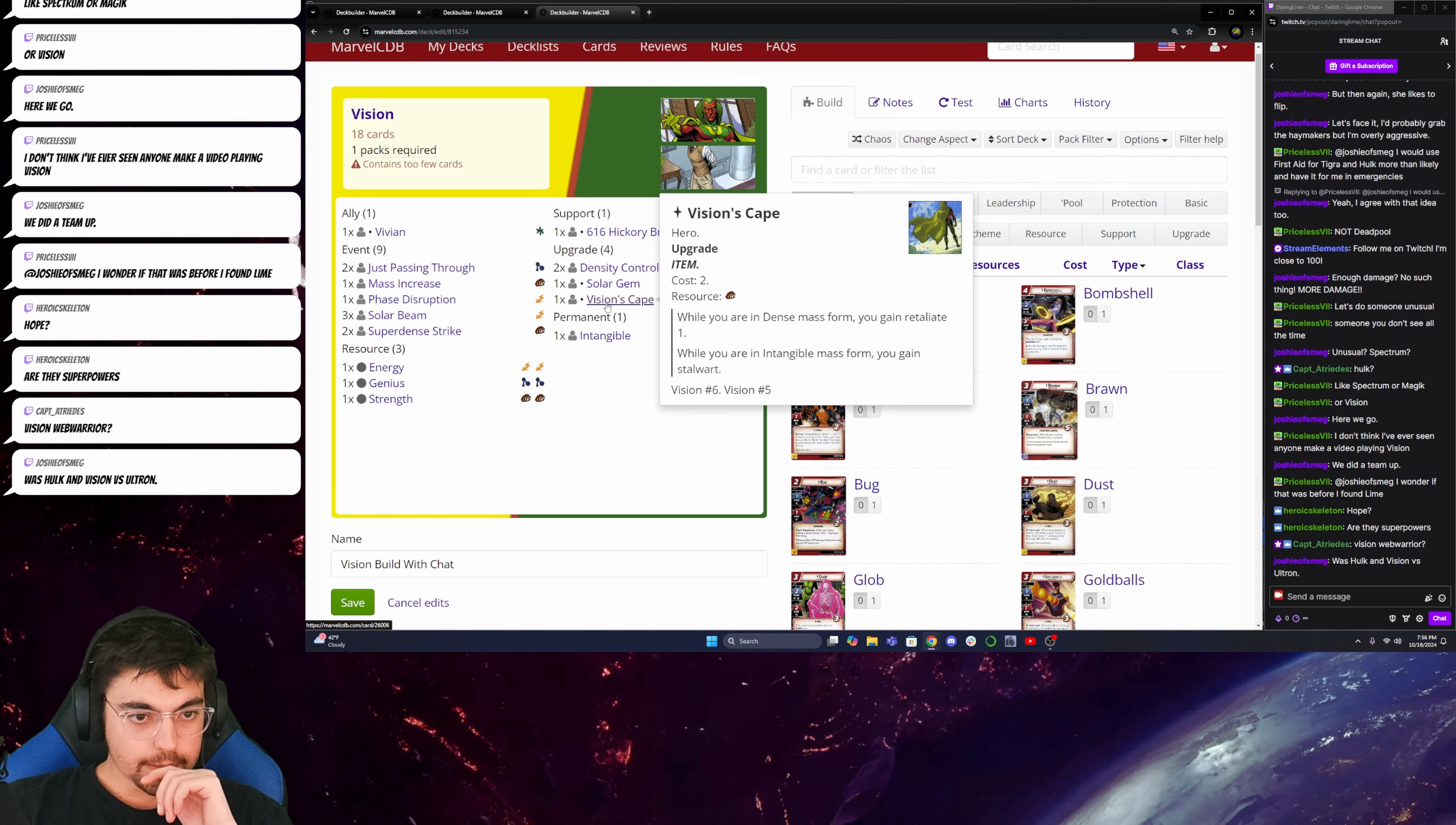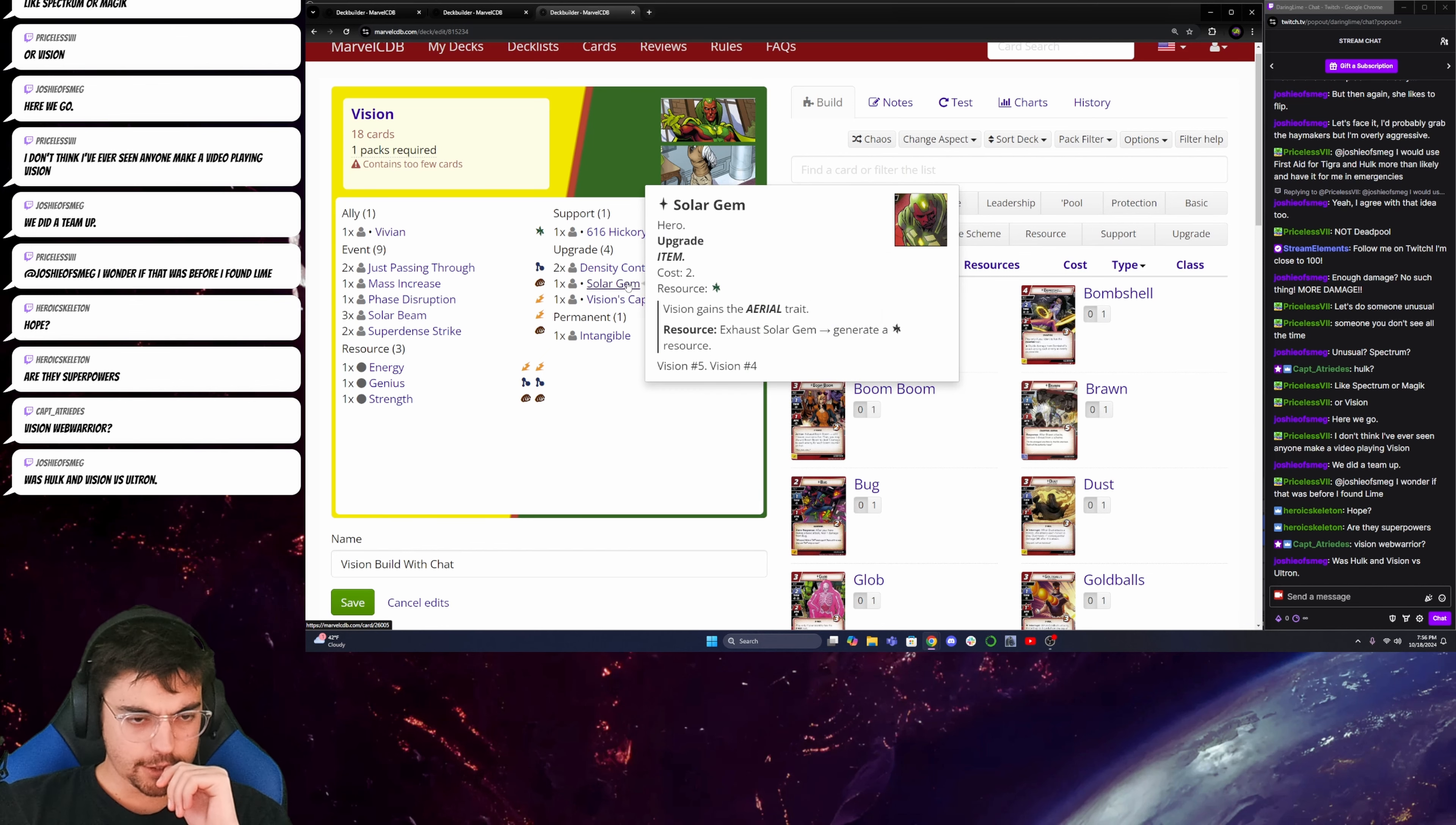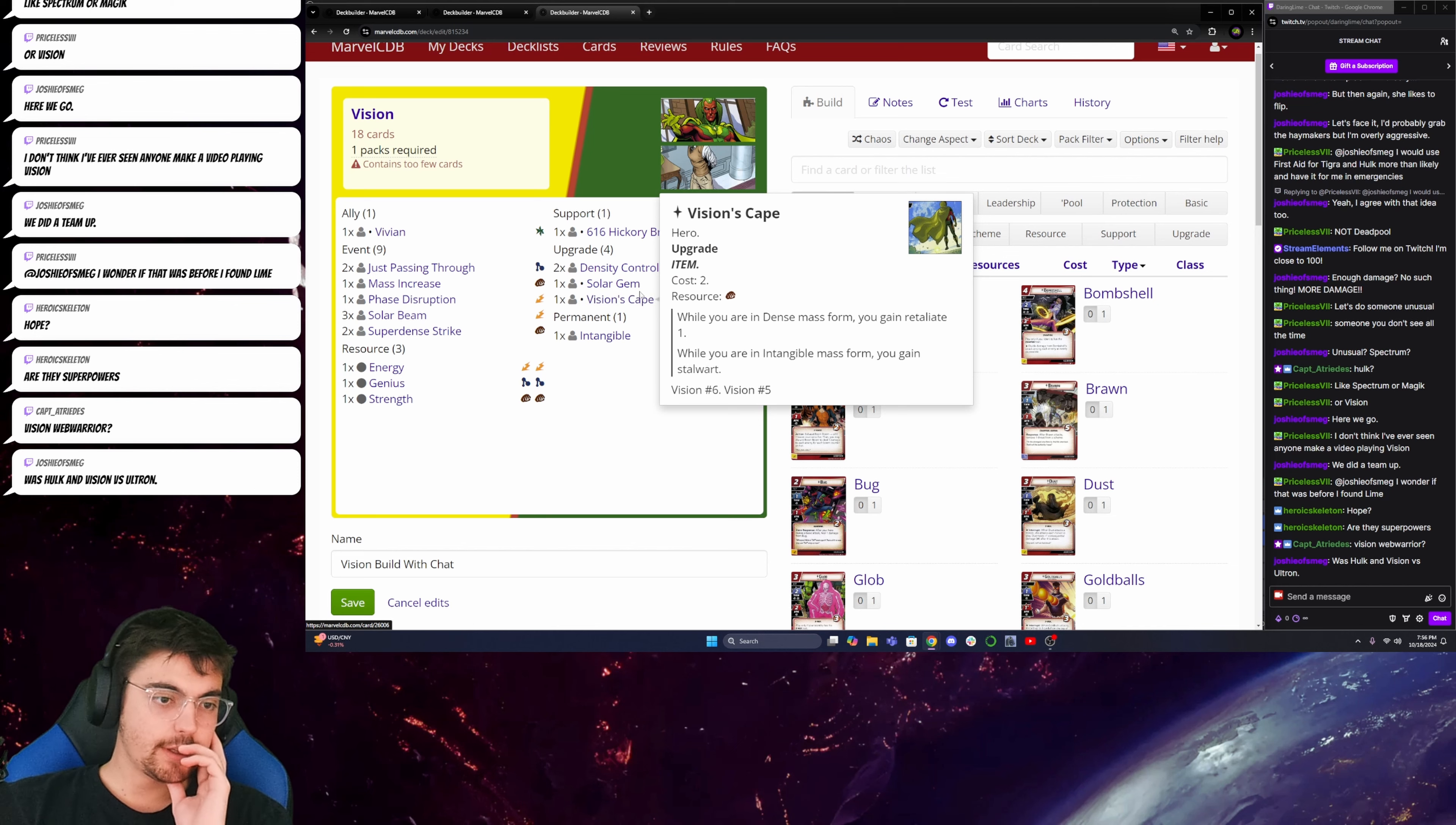So his cape, he gets, which one gives him Aerial? I can't remember. The Solar Gem? Okay, so it's a resource generator that gives him Aerial.